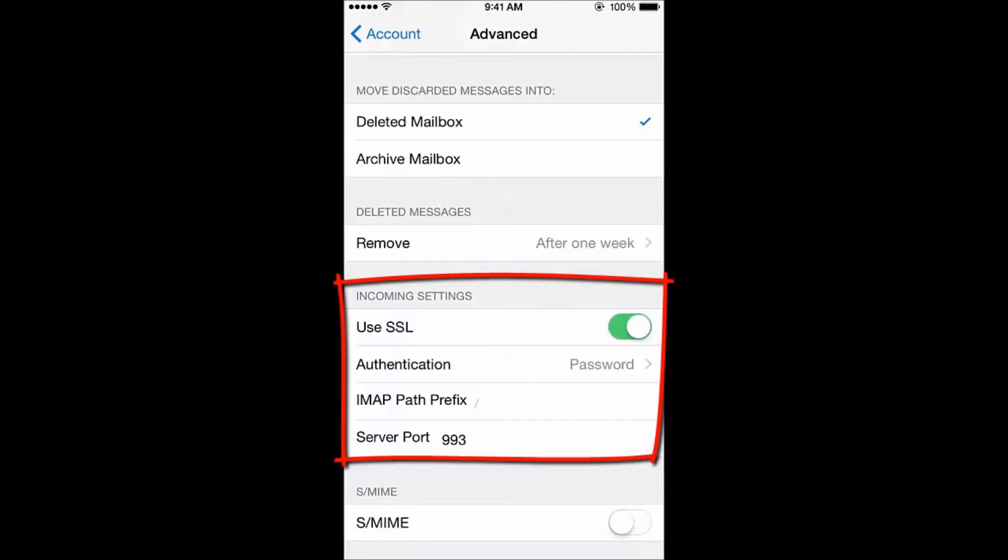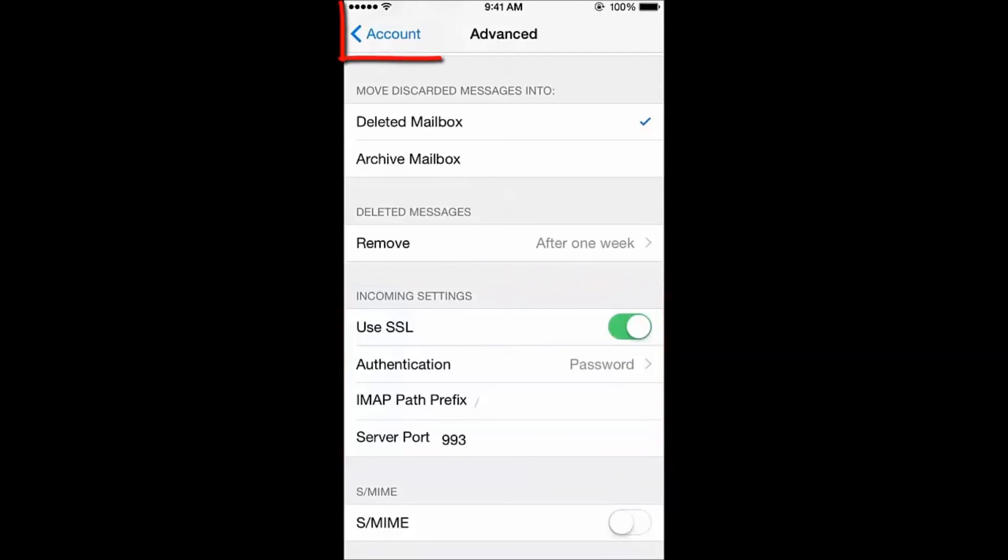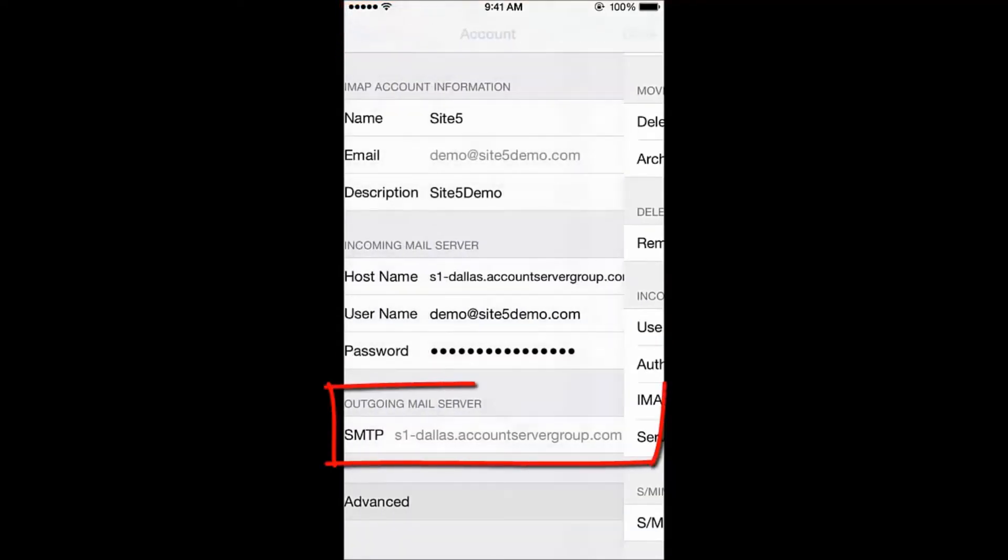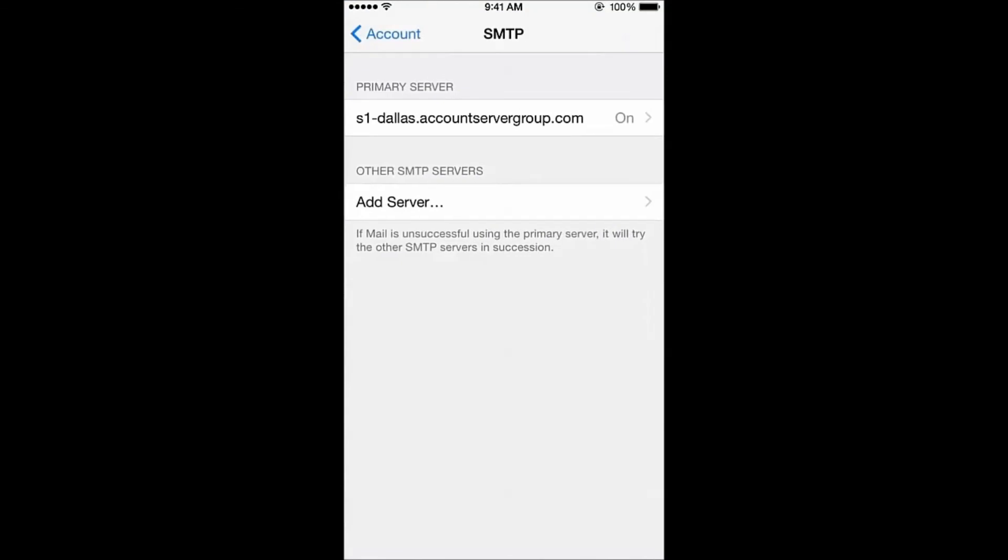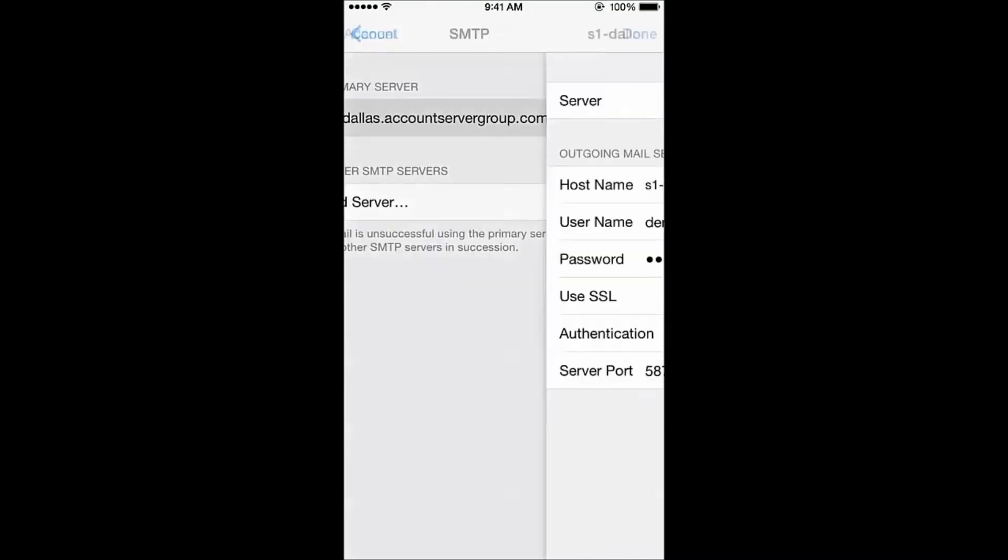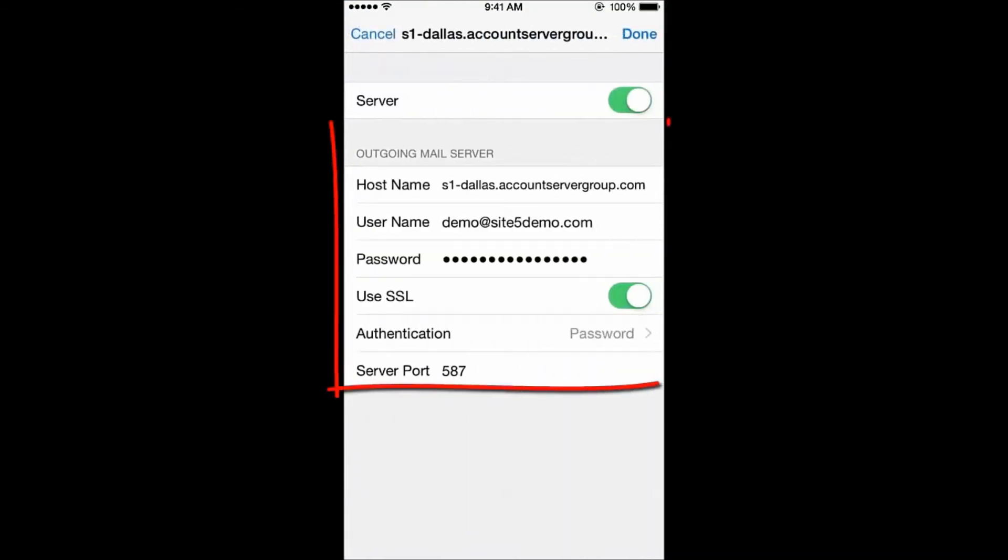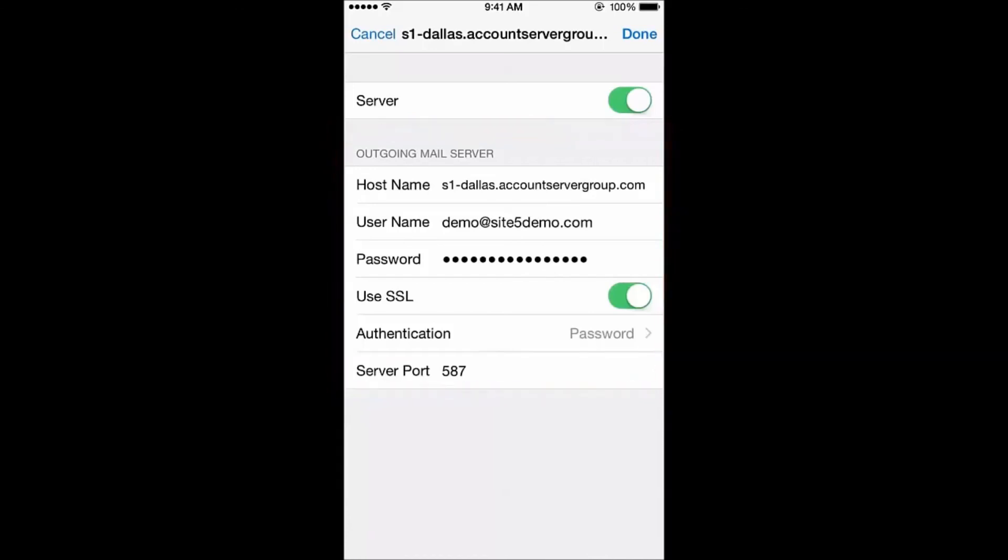If not, let's correct this before proceeding. When finished, tap Account in the top left, and then tap on the outgoing mail server. Under the listing for primary server, tap on the mail server entry, and let's ensure that SSL is on for this, and that the iPhone is using port 587.